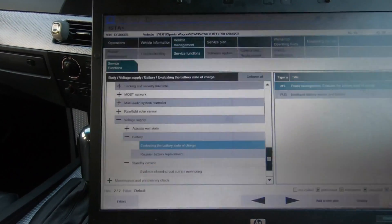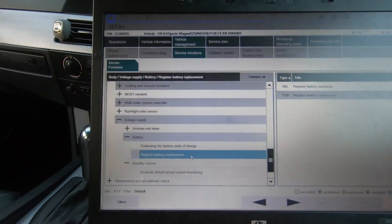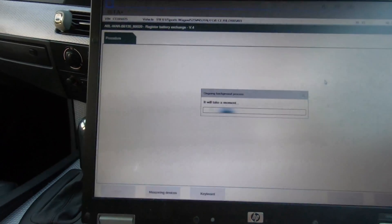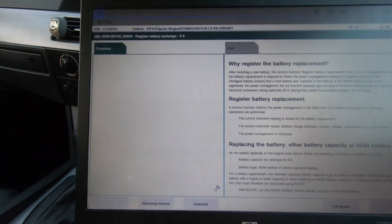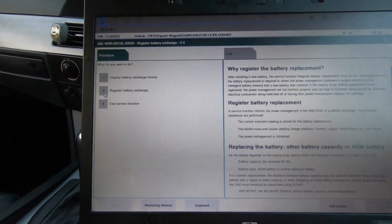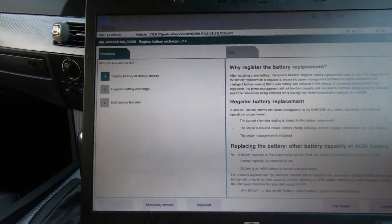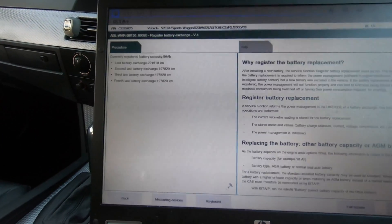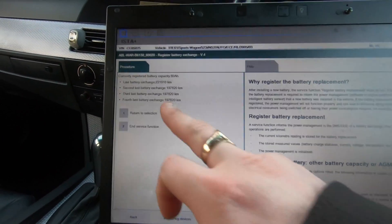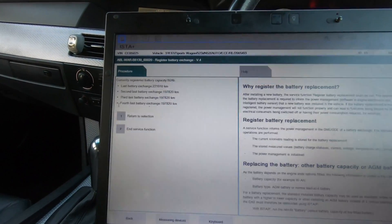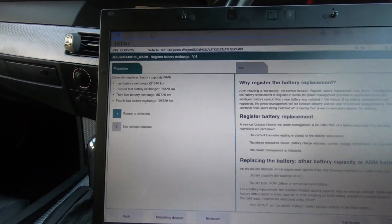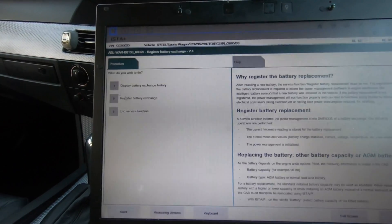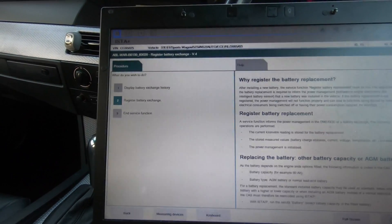Now to register your battery, you'll just click on register battery exchange. It will load up a lot of information. You want to do display - I don't need to register it but you'd go into that one to register it. It will show you the history. You can see it will show me the last battery exchange was at that, and the third one, and the fourth one. Return to selection.